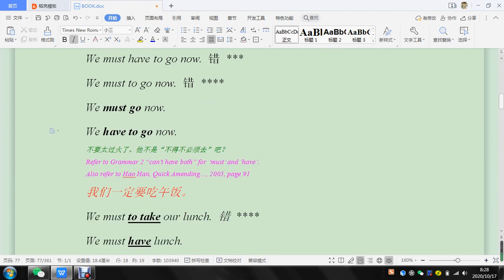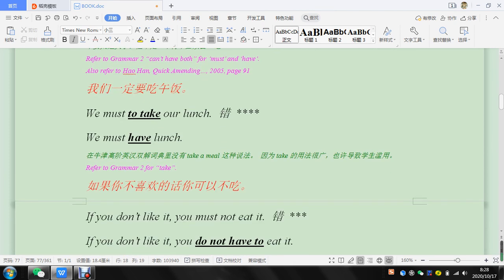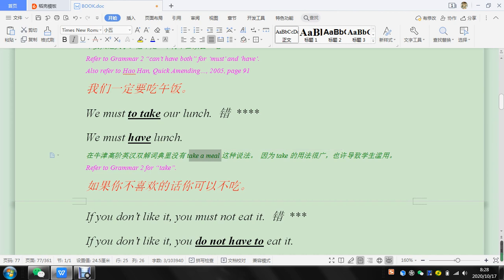Okay, and down here, we must to take our lunch. A lot of people will say take, like take a meal down here, but I don't think that's very common.